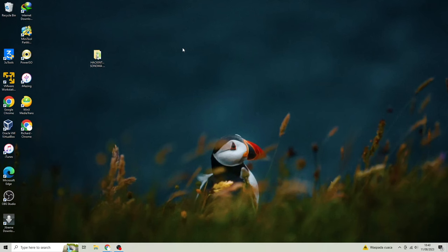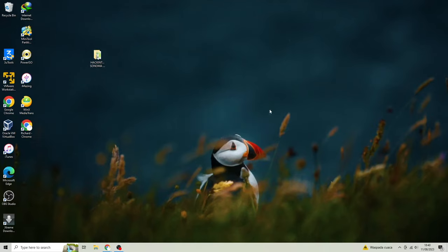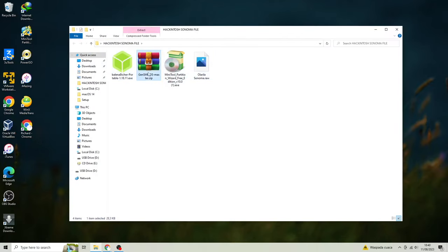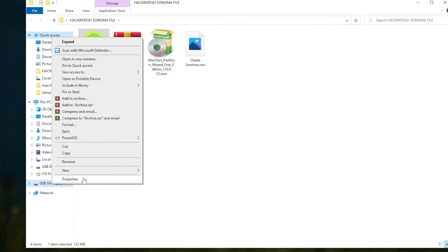Hi guys, welcome back to my another video. On this tutorial, I'm gonna show you how to install Hackintosh macOS Sonoma on any computer and laptop. Let me guide you on how to install macOS Sonoma on PC. The new macOS Sonoma has amazing cool new features.